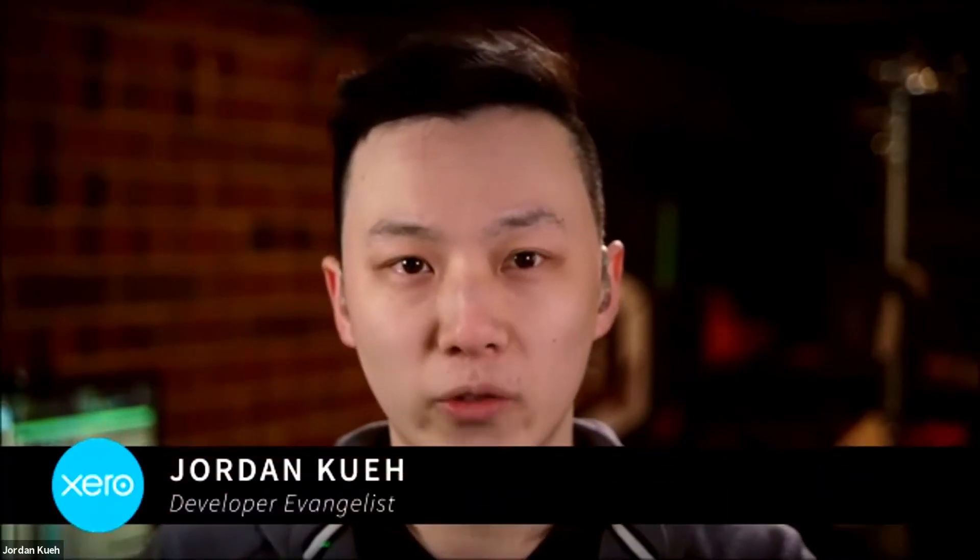My name is Jordan Queer. I'm a Xero developer evangelist based in Melbourne, Australia. Today I'm joined by my fellow developer evangelists, the amazing Grace and Jenks.